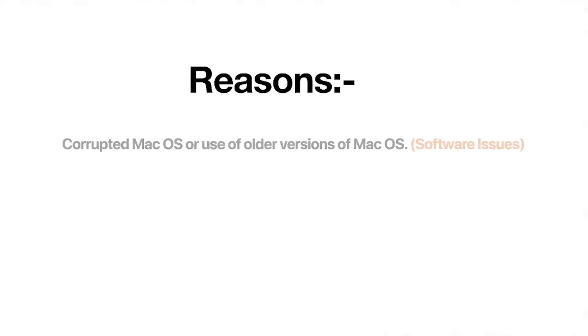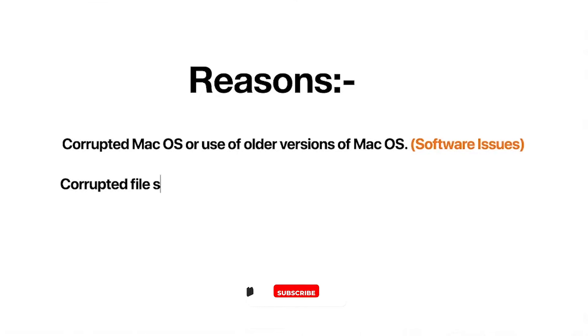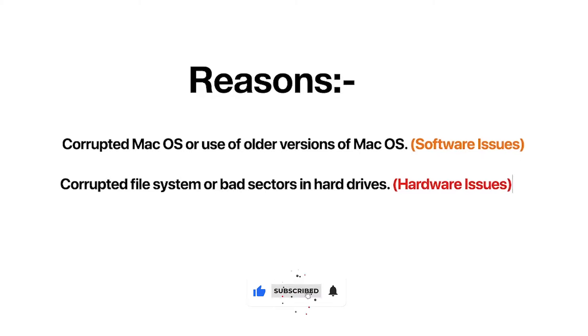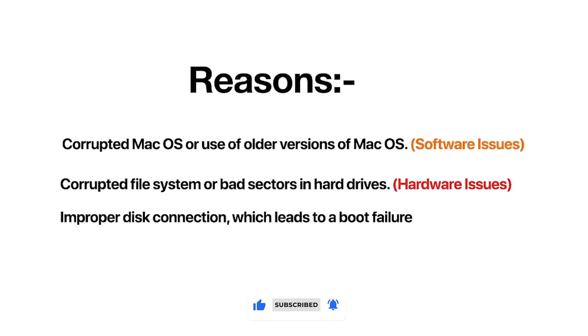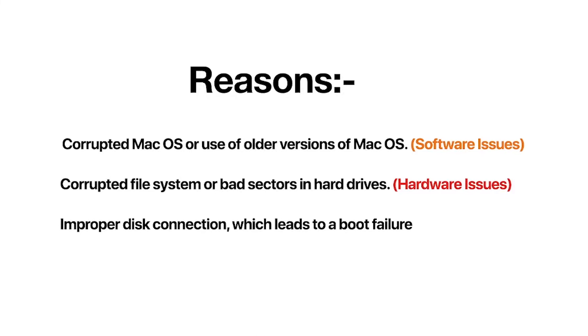If you continuously face this issue with your MacBook, here are the causes of the flashing folder with the question mark on MacBook systems: corrupted macOS or use of older versions of macOS, corrupted file system or bad sectors in hard drives, improper disk connection which leads to a boot failure with the question mark folder.